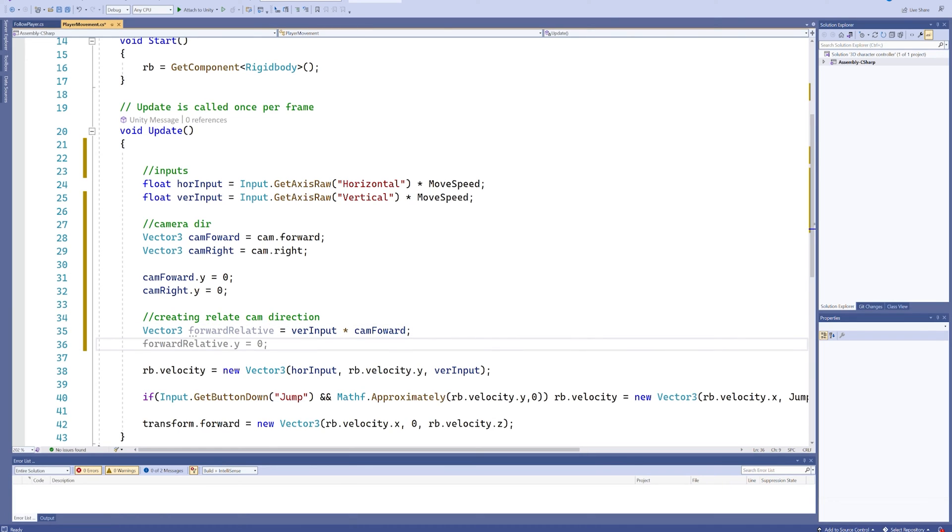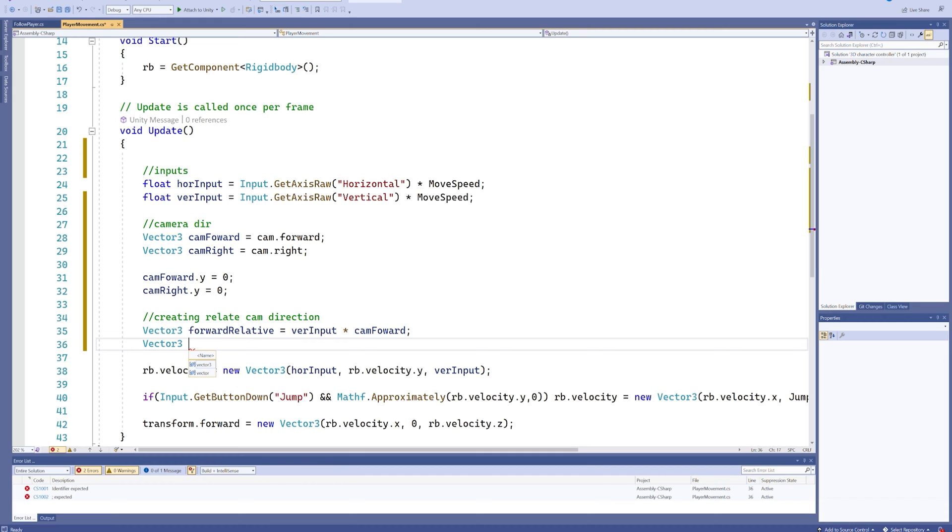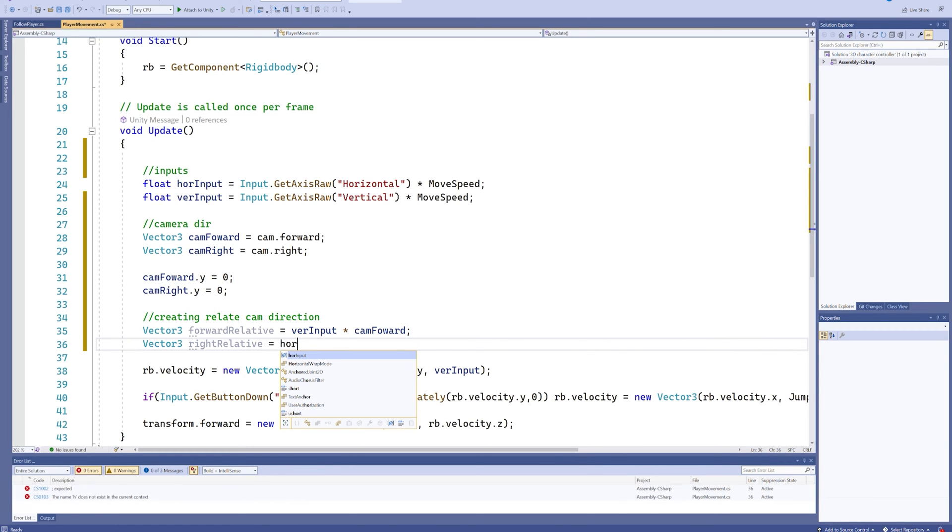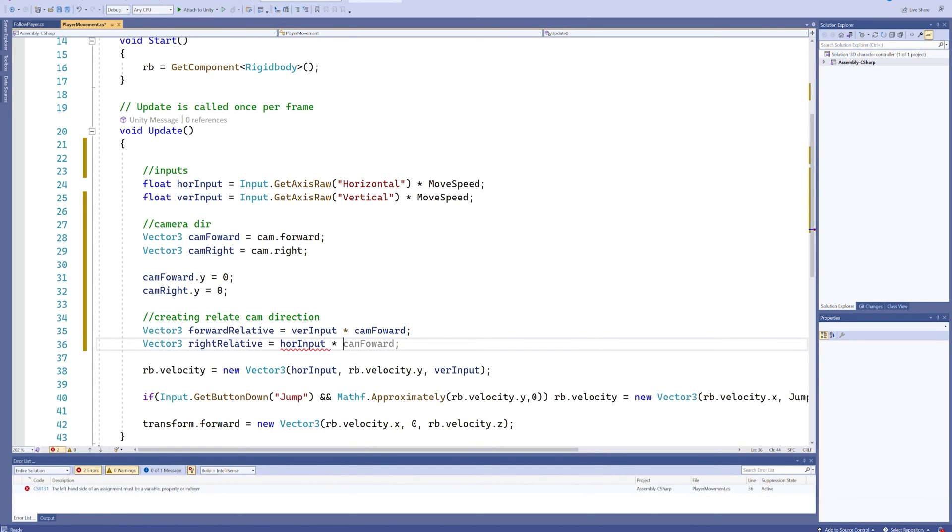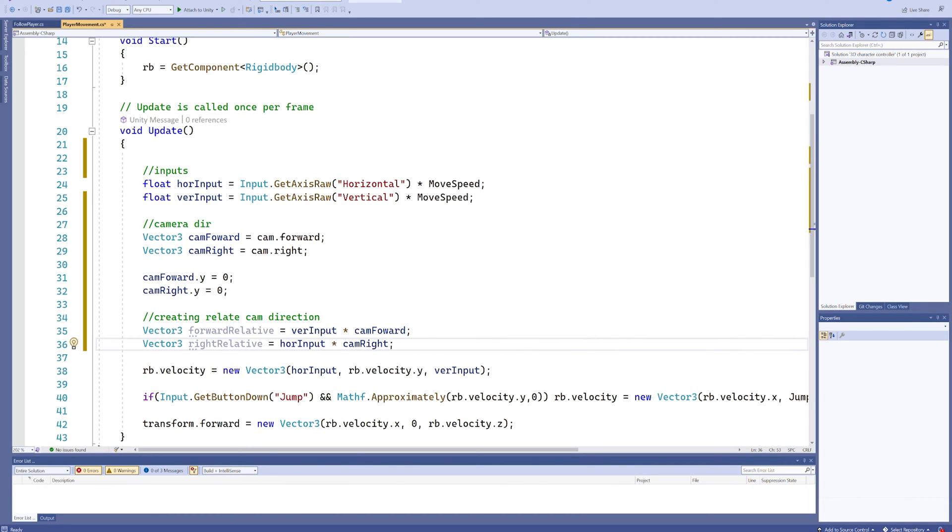Now you can probably see what's going to happen next. That is going to be a Vector3 as well for the right relative. And that's obviously then going to be our horizontal input multiplied by our camera right Vector3. And this does the exact same thing again.